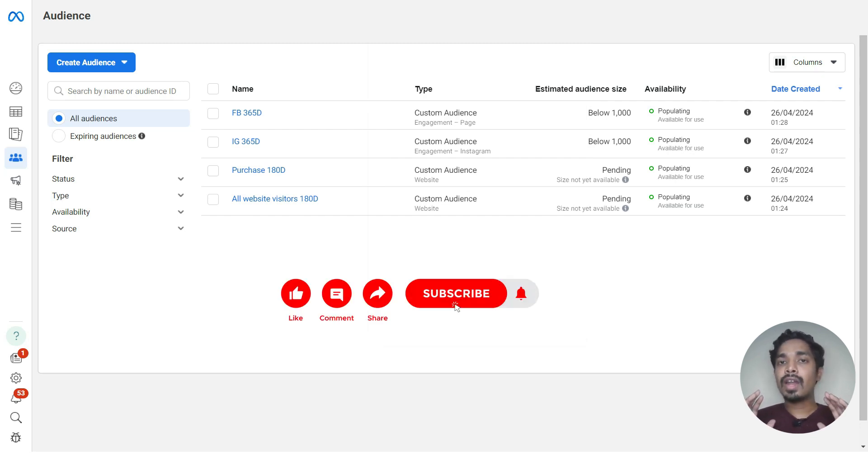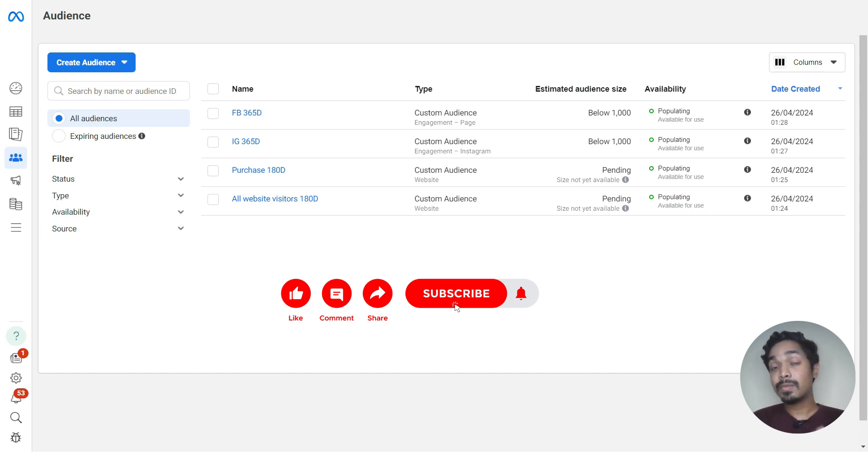This is how we create custom audiences in Meta Ads Manager. Hope you find this video useful — please like, comment, share, and subscribe.